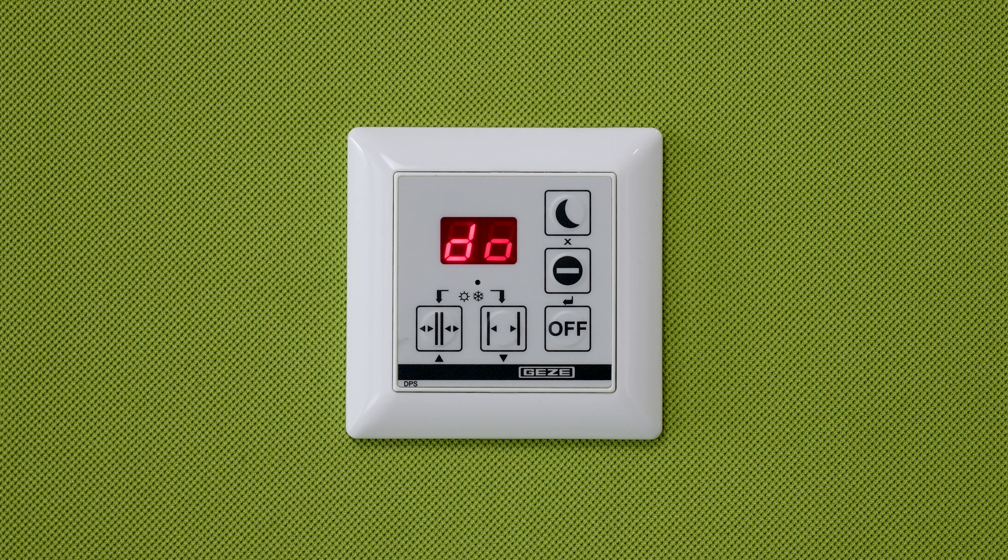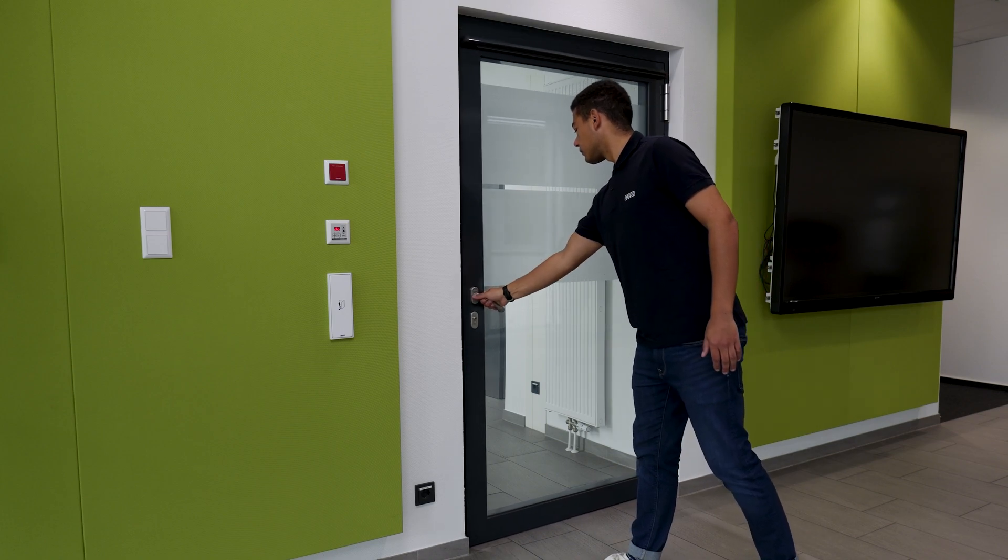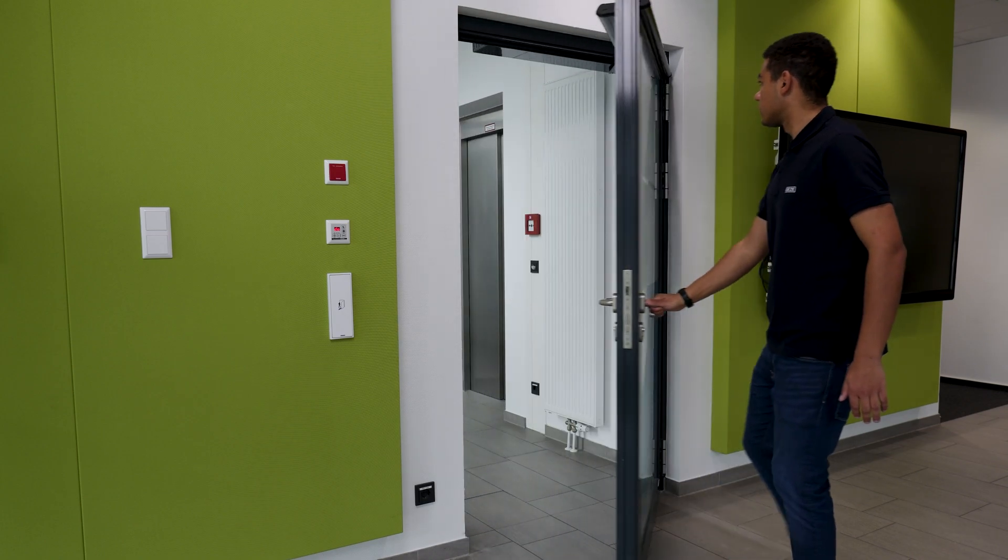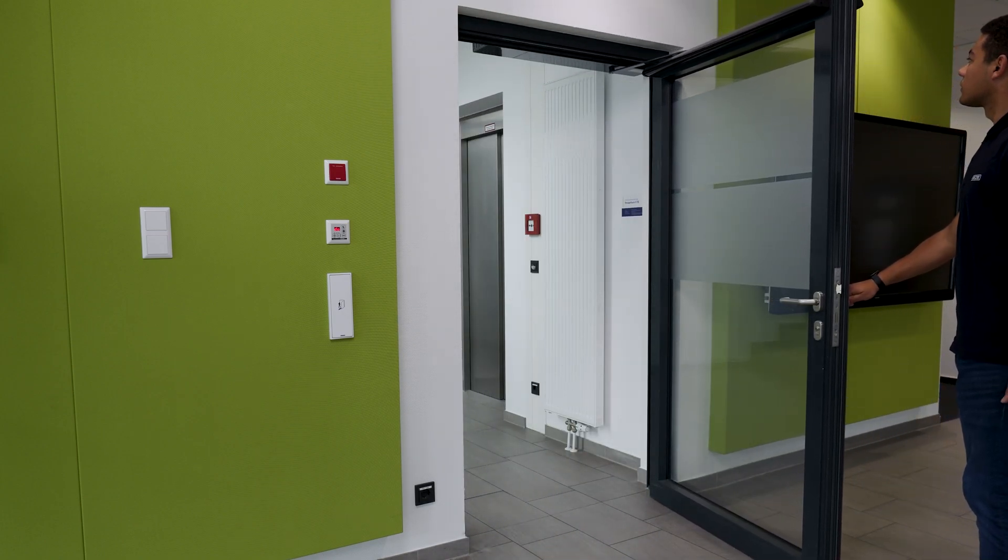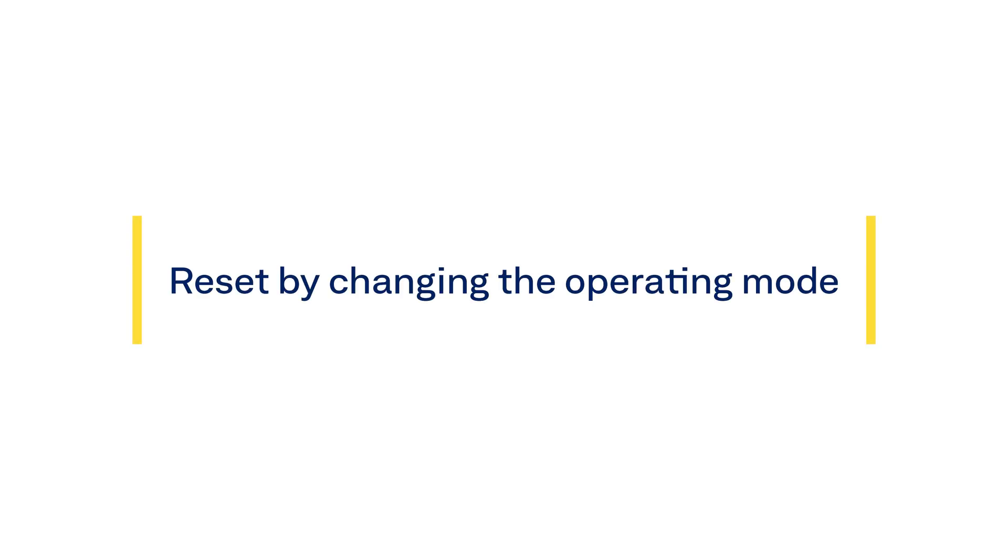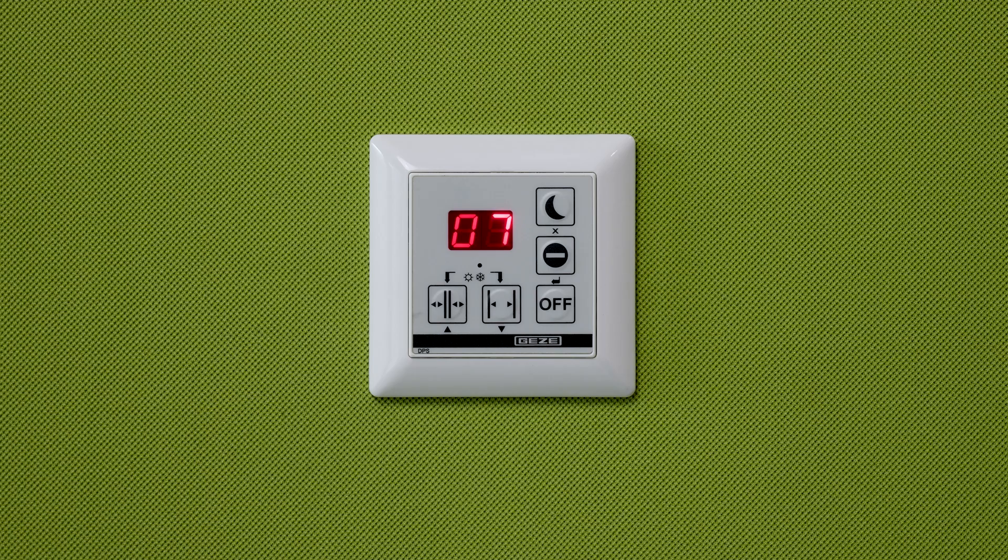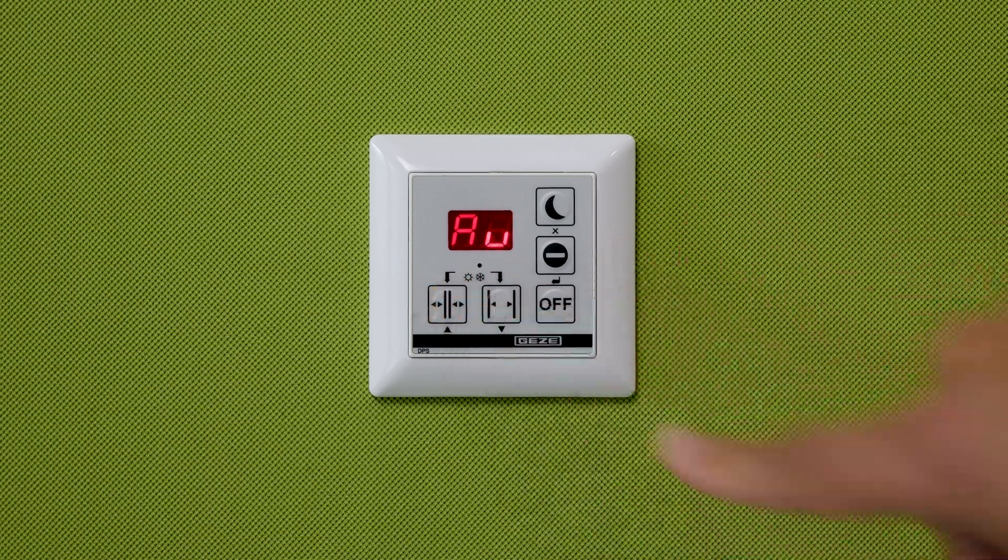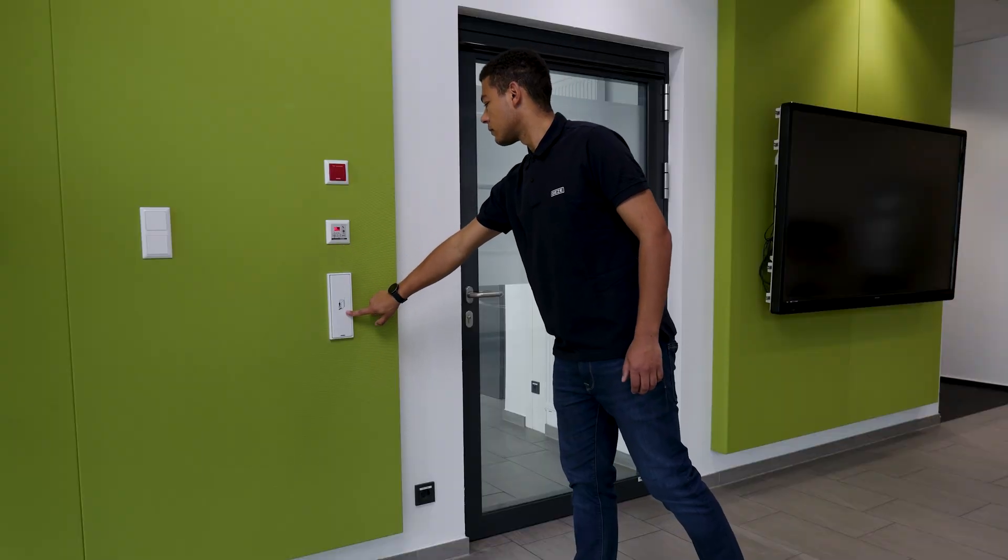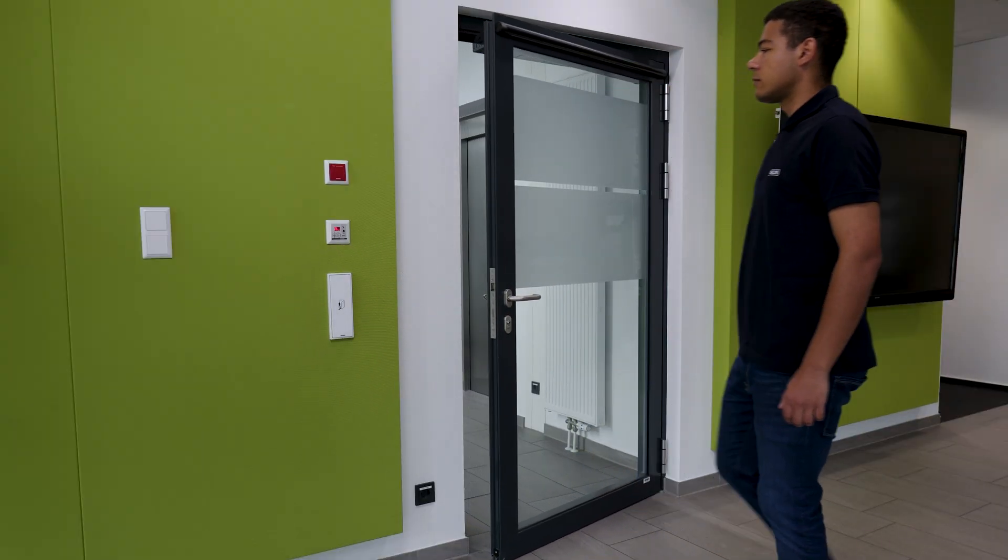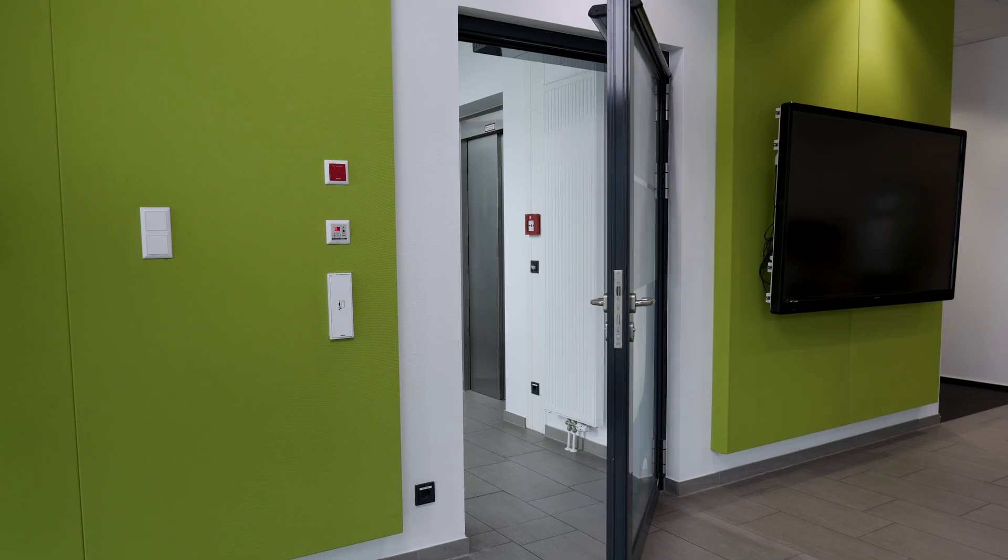A reset is required on site to enable the drive to operate automatically again. The manual reset is performed by opening the door by at least 80 degrees. Regardless of the setting, the reset can always be performed by changing the mode of operation on site.